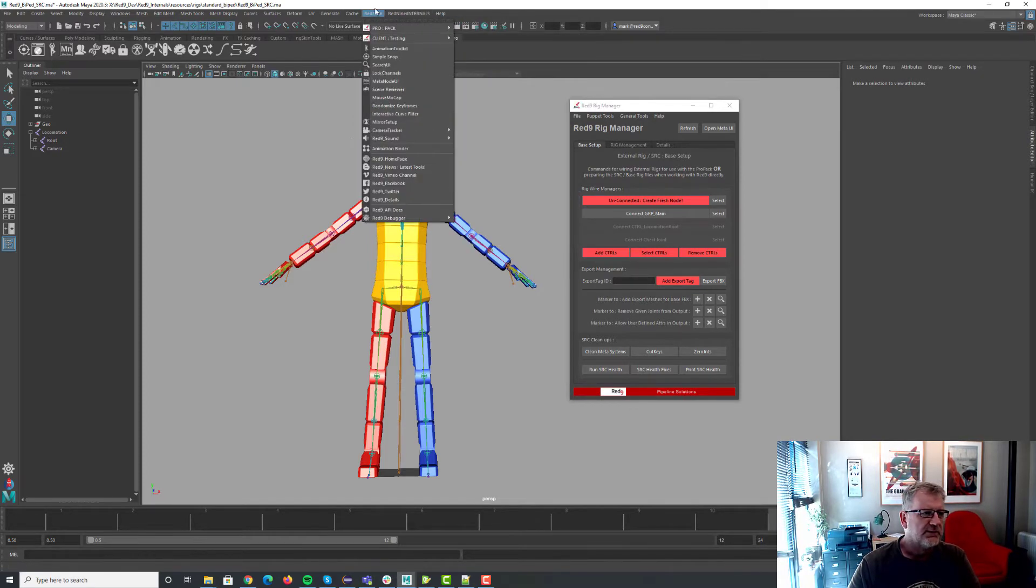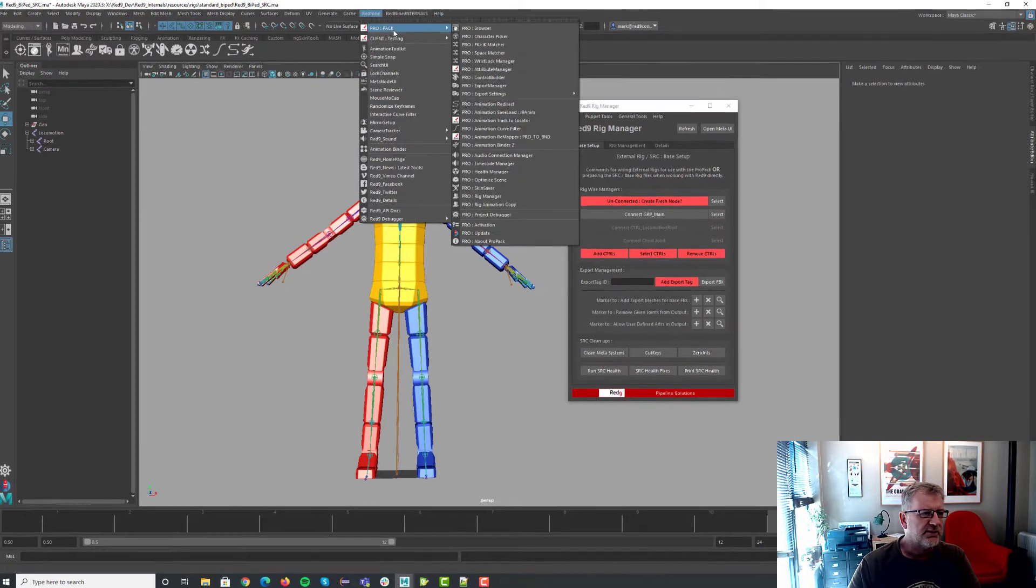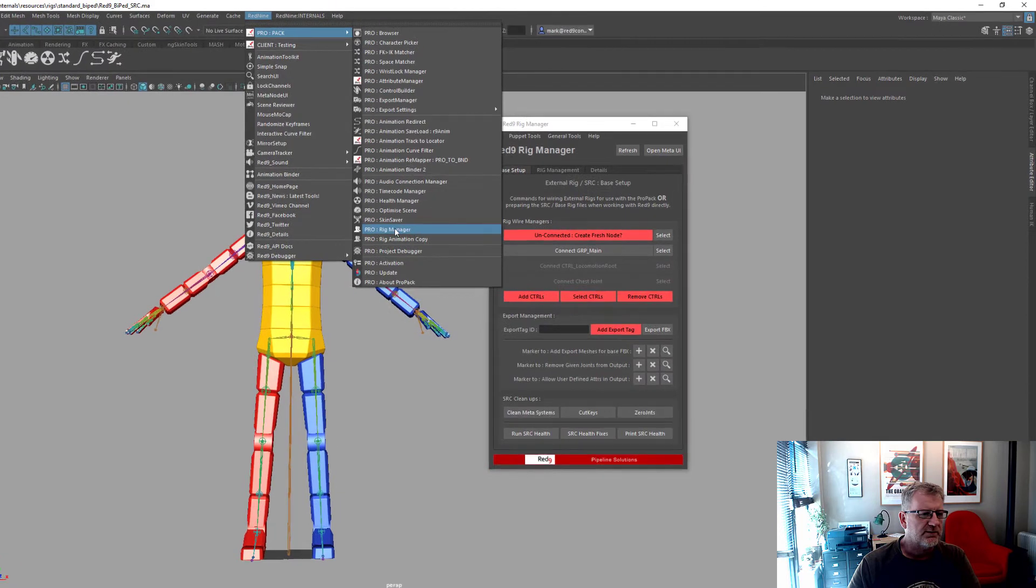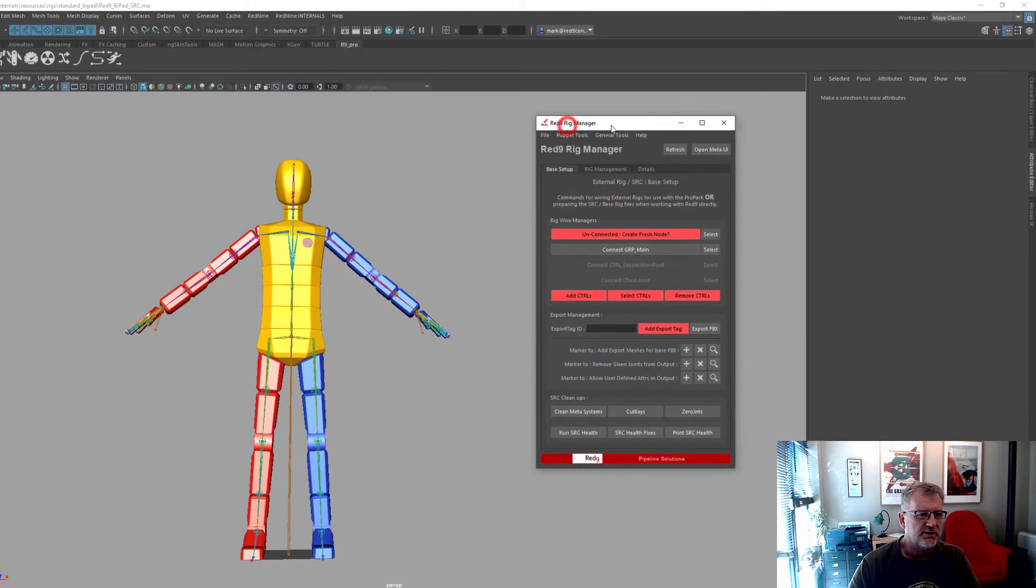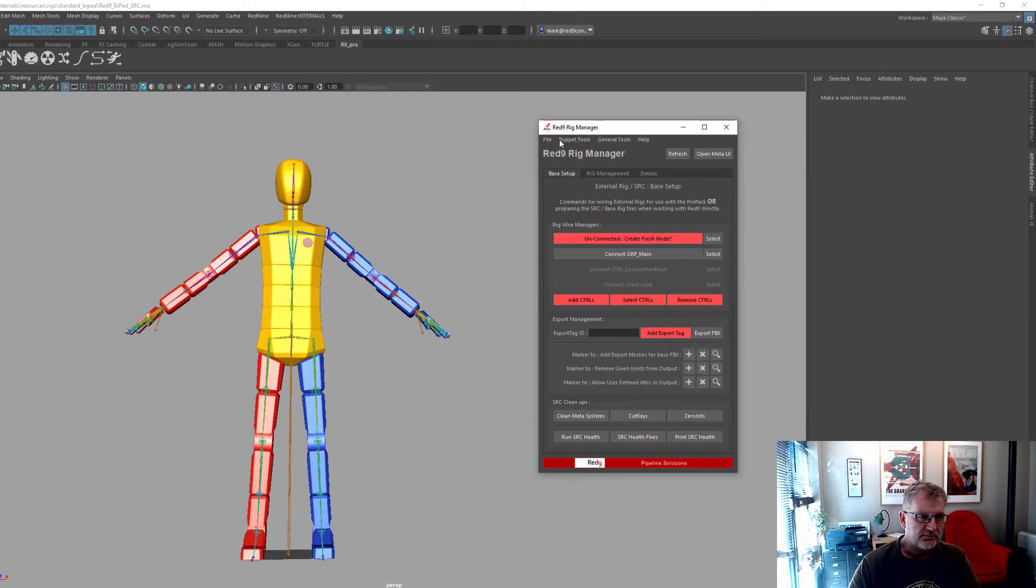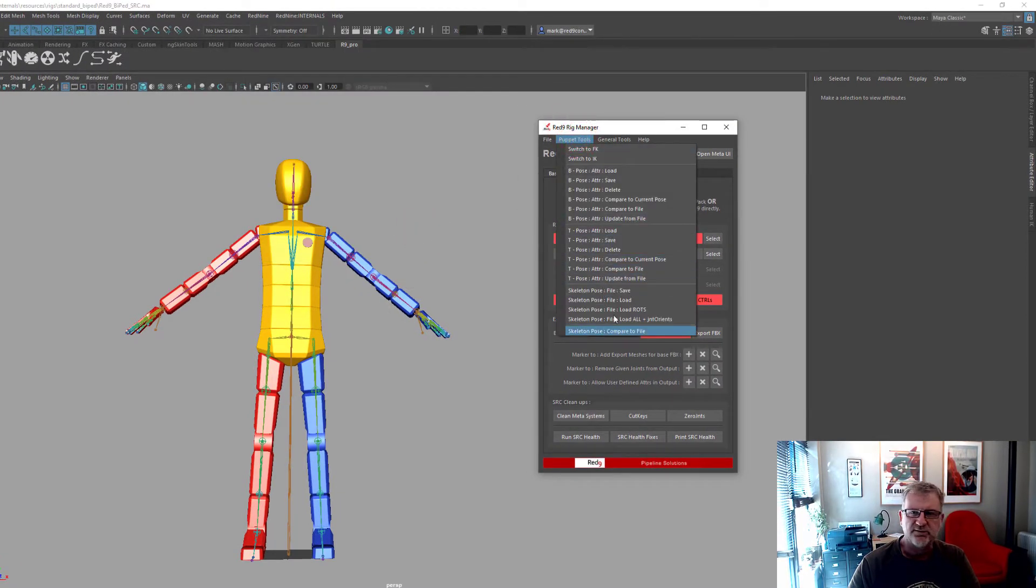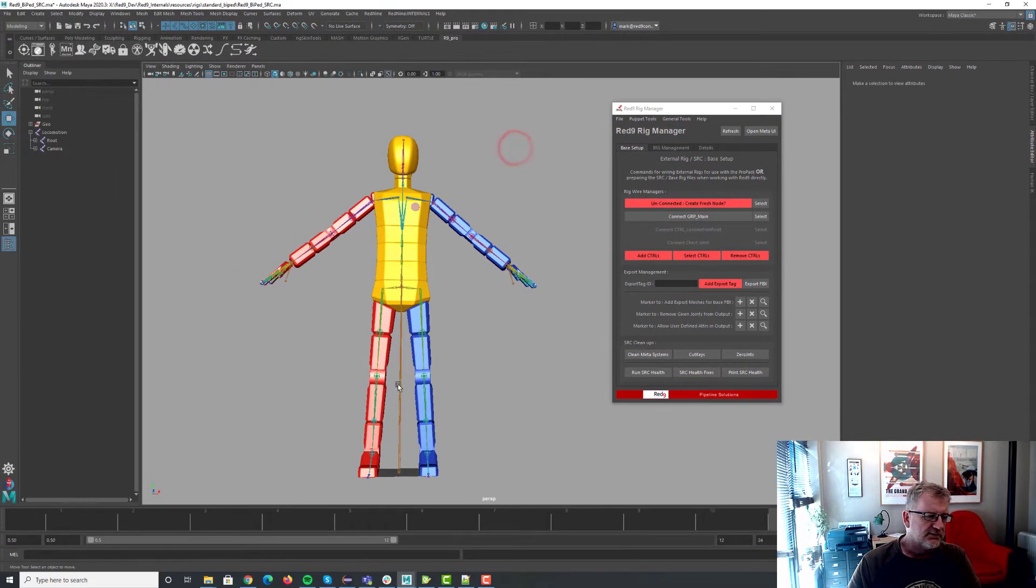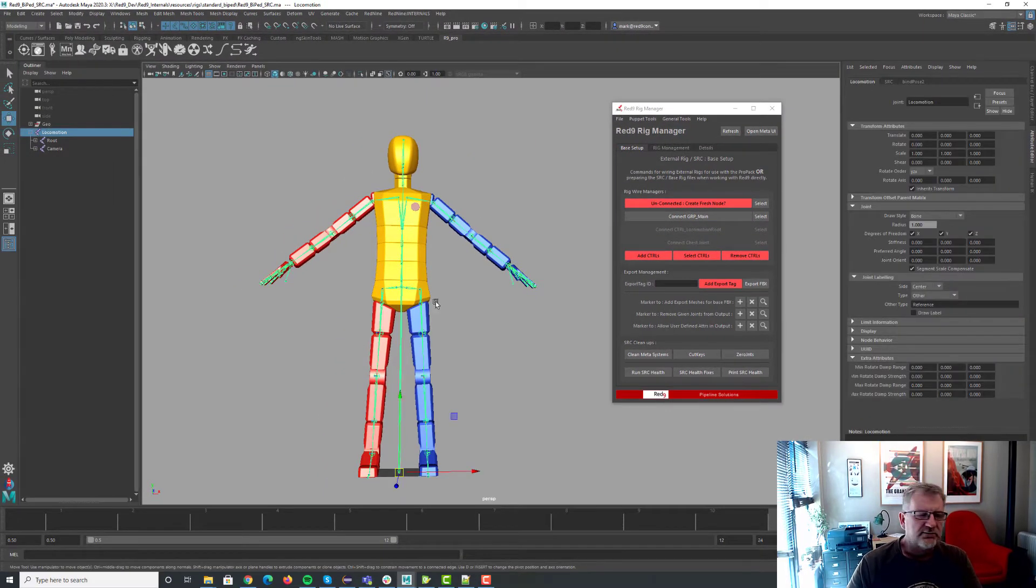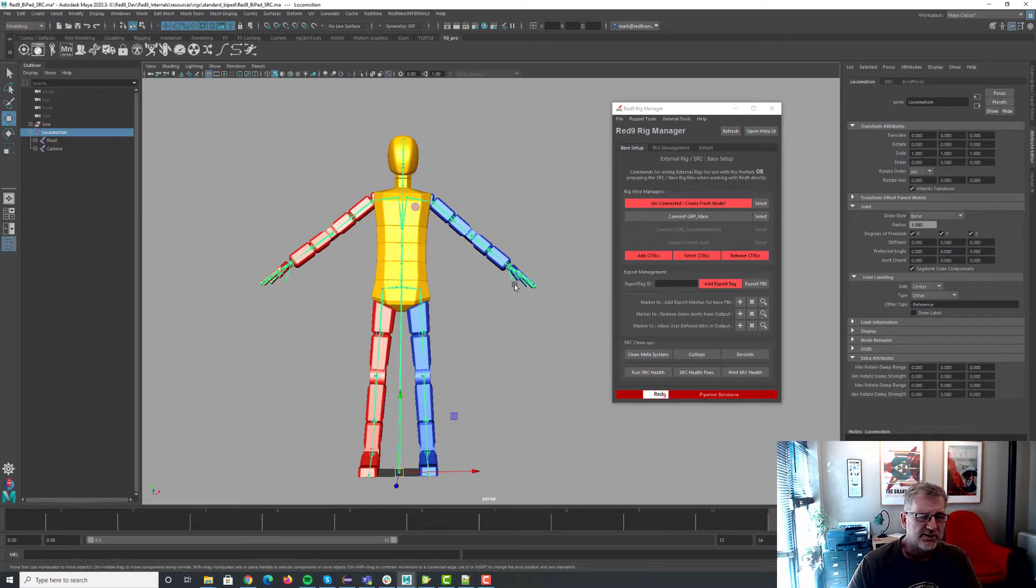So the Rig Manager is in ProPack, it's down here, Rig Manager which is this thing here. And what we're going to be talking about are these things here. Now then, skeletons in games are key. So if we change your skeleton halfway through production the repercussions of that are tremendous.